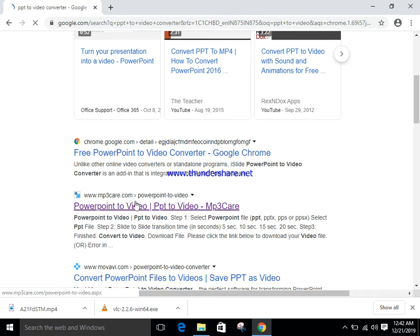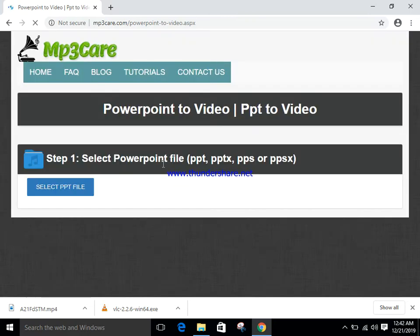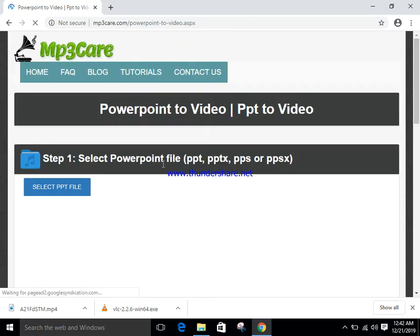Search results are showing here. Click this link and it's showing here select PPT file.